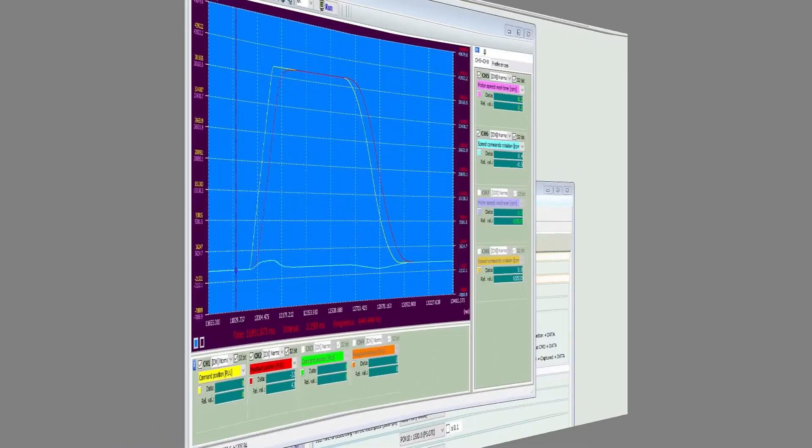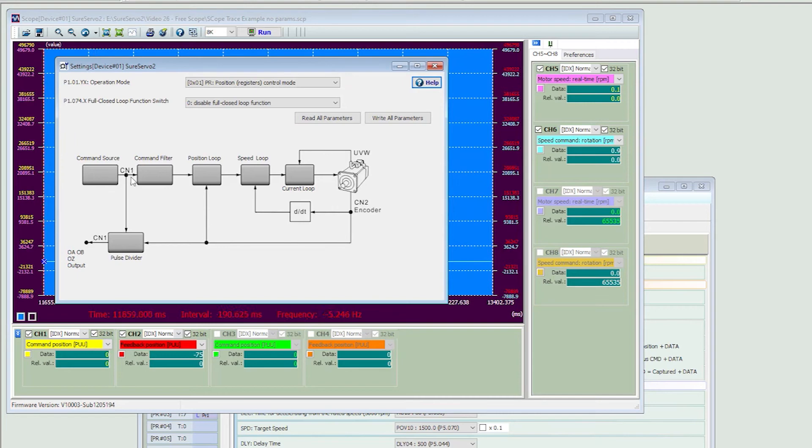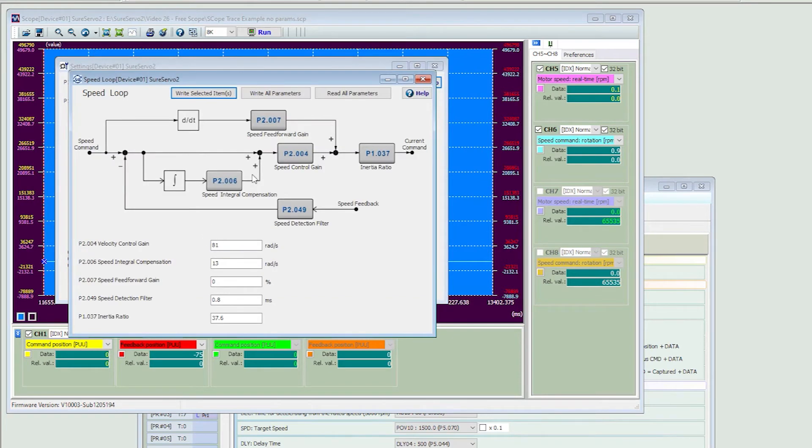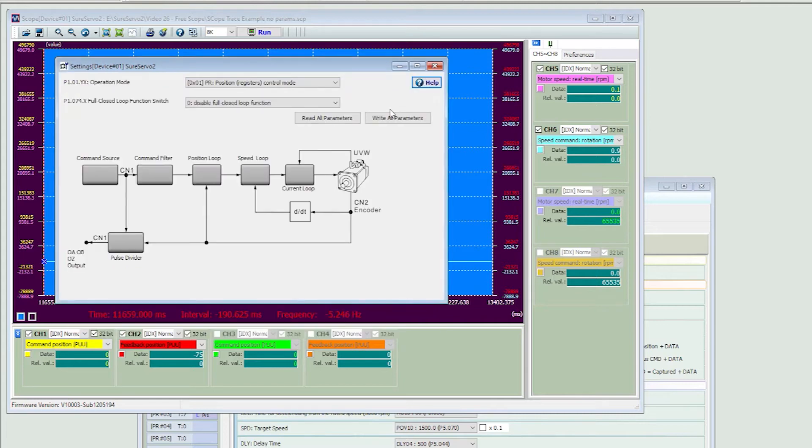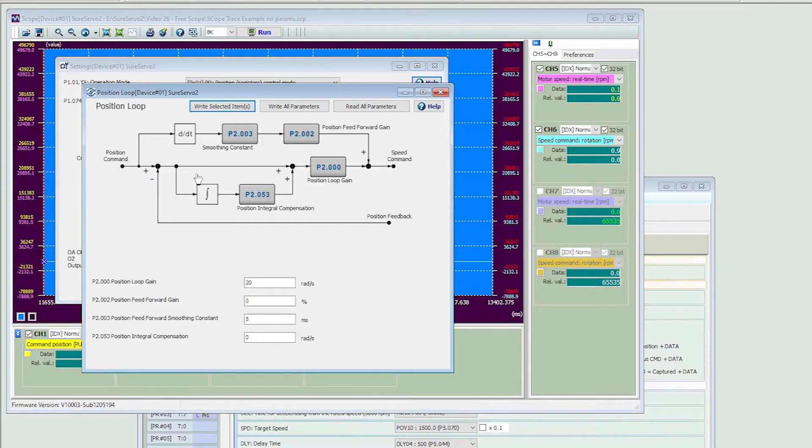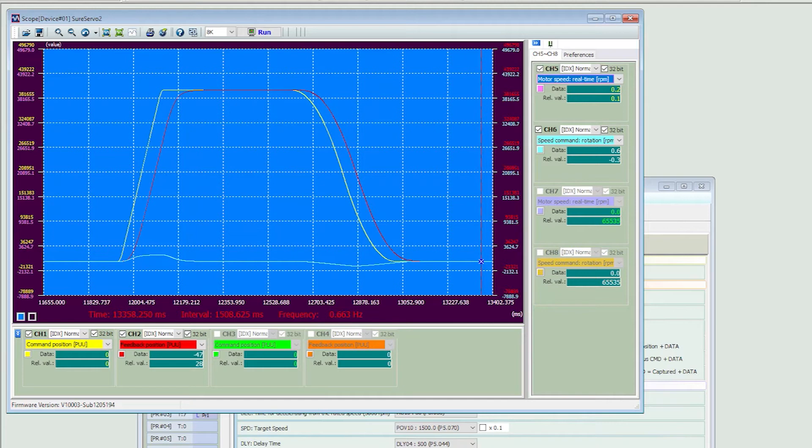For example, could you now go into the PR mode configuration and start tweaking loop gains and watching in real time how that impacts your system? Sure. Again, no guessing. You immediately see the impact each change has on your system in real time. And there are so many other things you can monitor. You are really only limited by your imagination. It's crazy how much visibility this gives you into exactly what your system is doing.